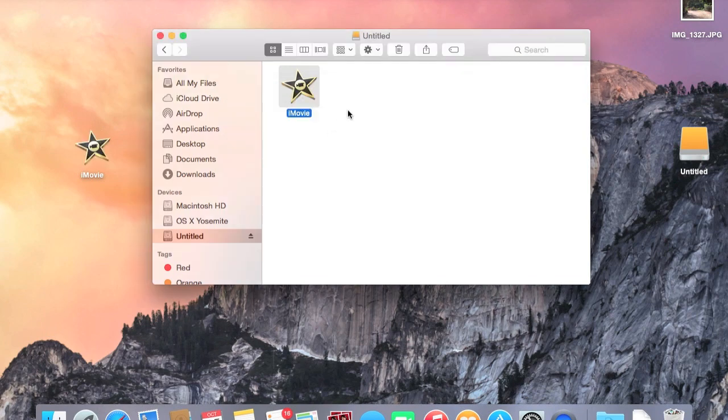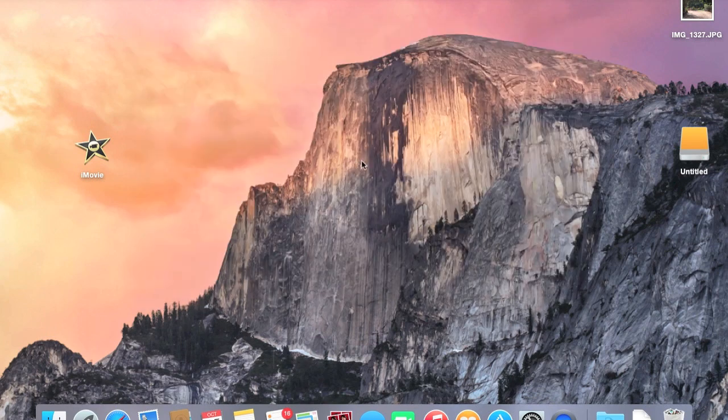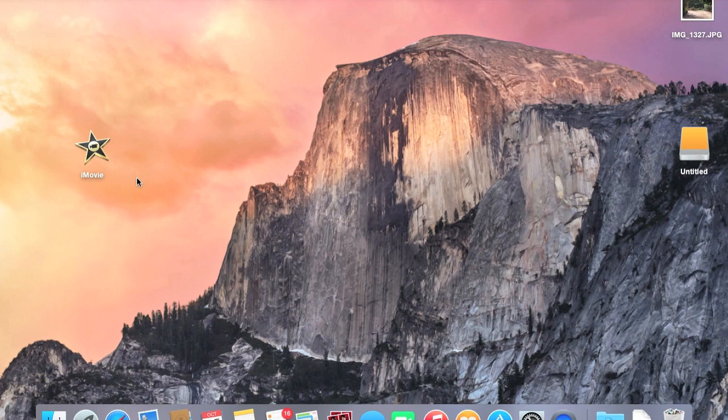Alright now that the iMovie file has finished copying over to the desktop that's pretty much all you gotta do. You're pretty much done now.